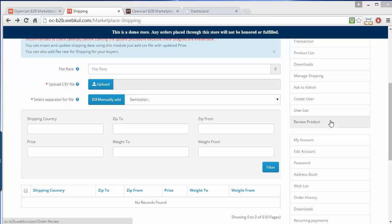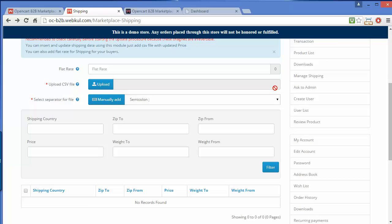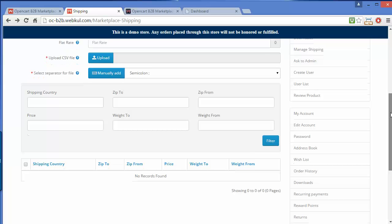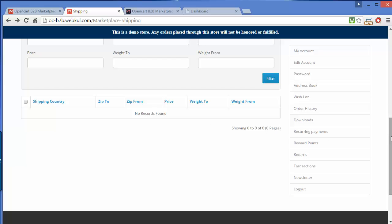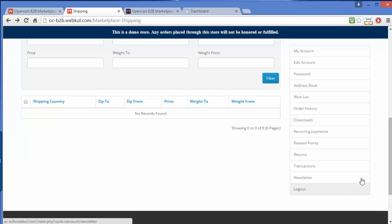Now the next field is Review Product, where the seller can easily review products. Here is My Account, which includes email account, password, address book, wish list, order history, downloads, recurring payments, reward points, returns, transactions, newsletter, and the logout option.